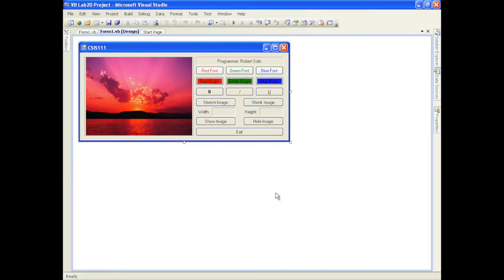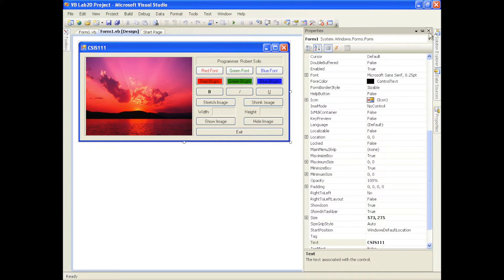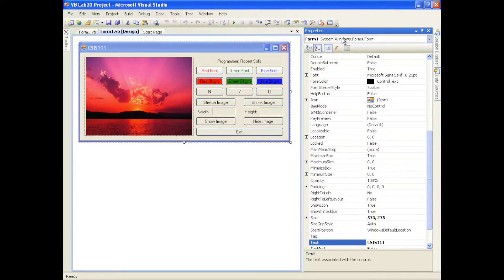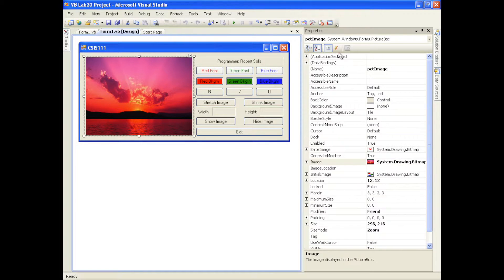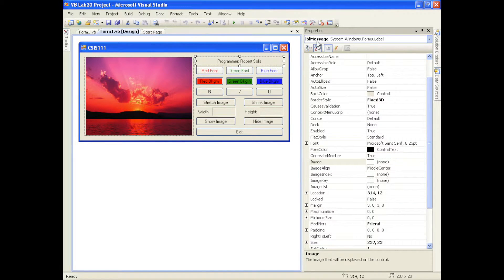I'm going to switch over to Visual Studio. I've already created this graphical user interface. Let me show you some of the different properties so that you can match what I've got on your screen. I changed the form name to CSIS 111, and I have this picture box and several buttons. The picture box is named PCT image, and the label is LBL message.